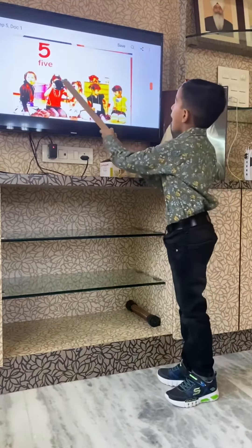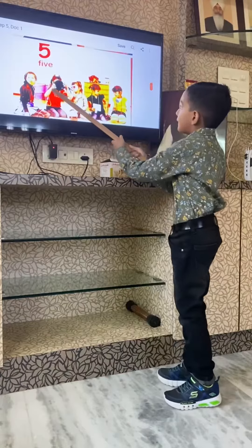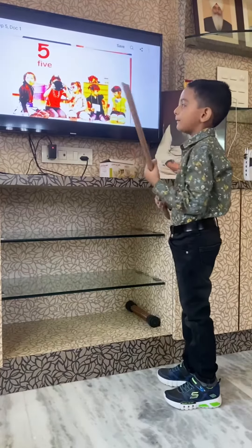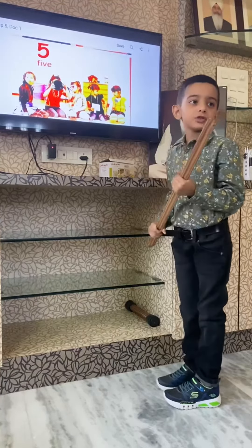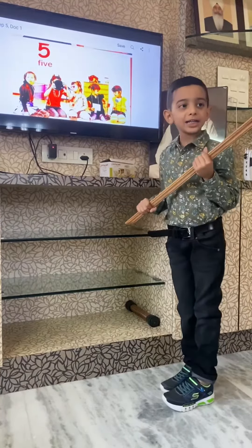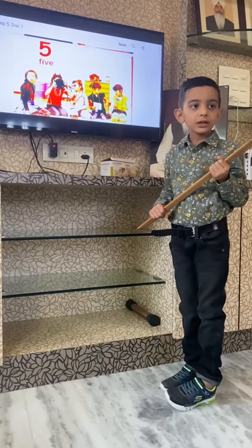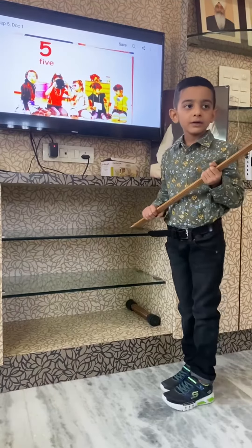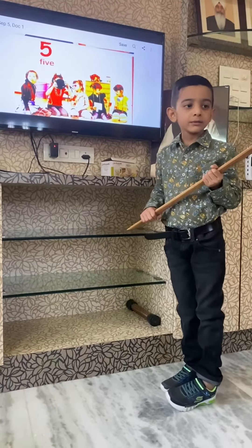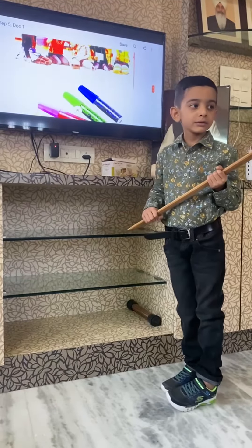F-I-V-E, five — five means punch. F-I-V-E, five — five means punch.